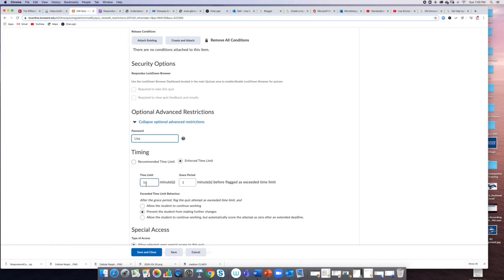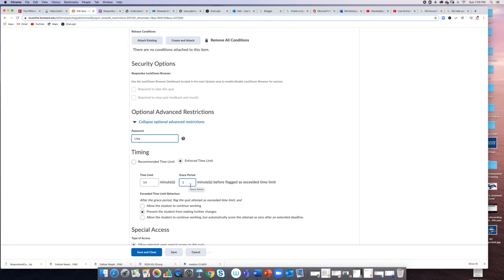I give 15 minutes for a quiz, so I give them a 14-minute time limit with a one-minute grace period. If you need any clarification, feel free to send me a text or let me know, and I'll be happy to help you further. Hope that helps, have a good one.